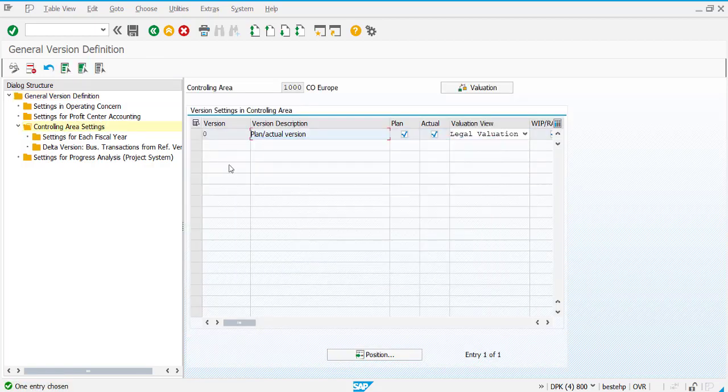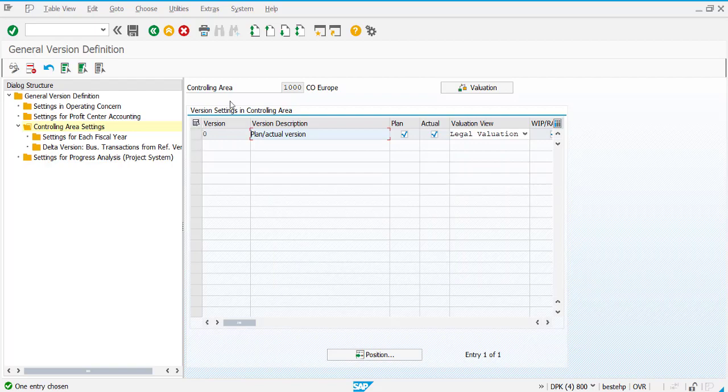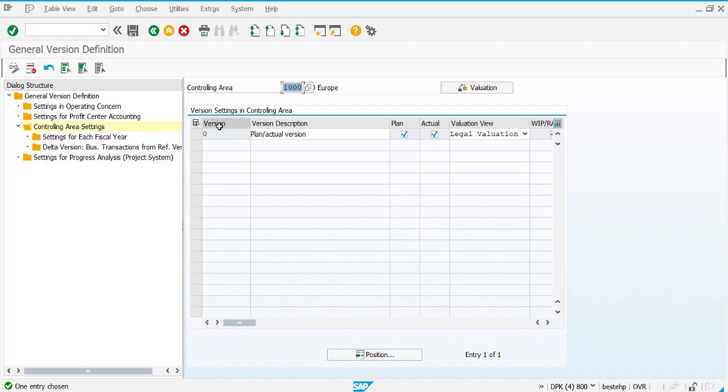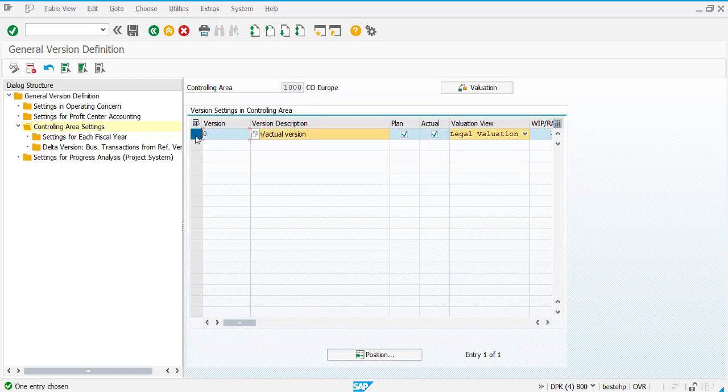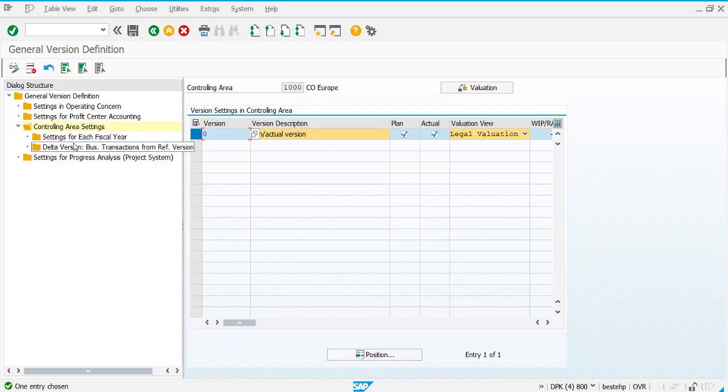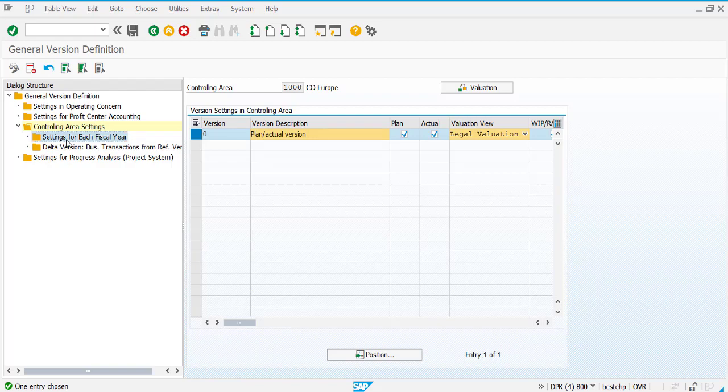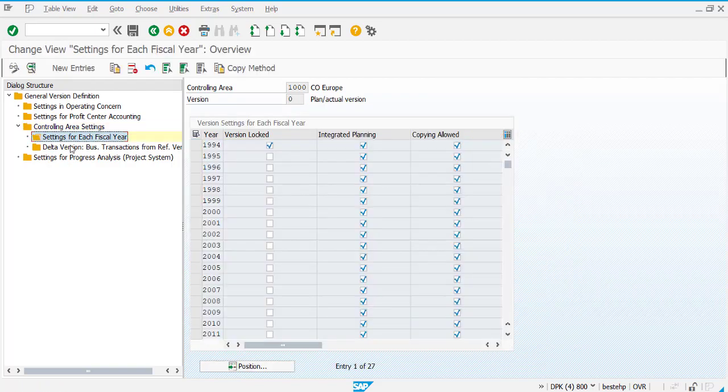By default, the system gets controlling area 1000. If it is different for you, choose your own. It is taken by default because I already logged in and gone through this transaction code. Otherwise, it will ask you to provide the controlling area as per your issue. Select version zero. In the left panel, you will find the setting for each fiscal year. Double-click and you will find the list of years.